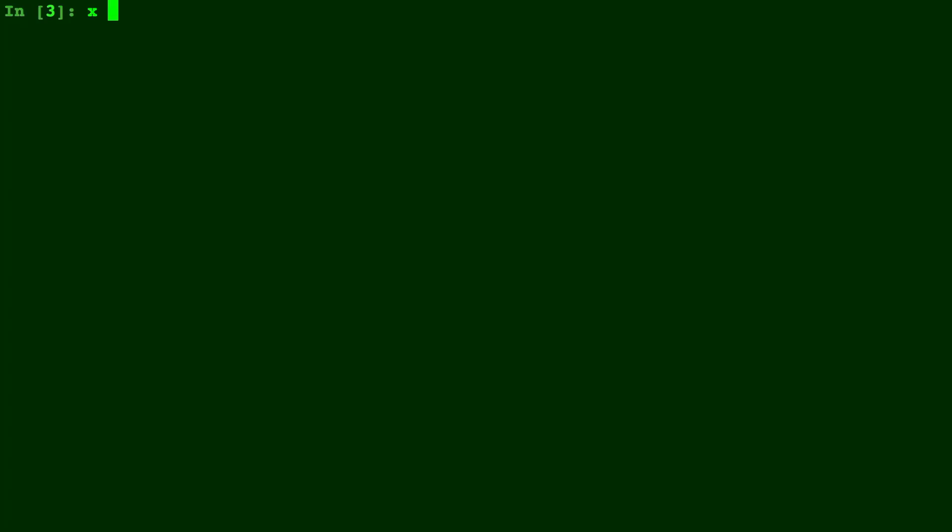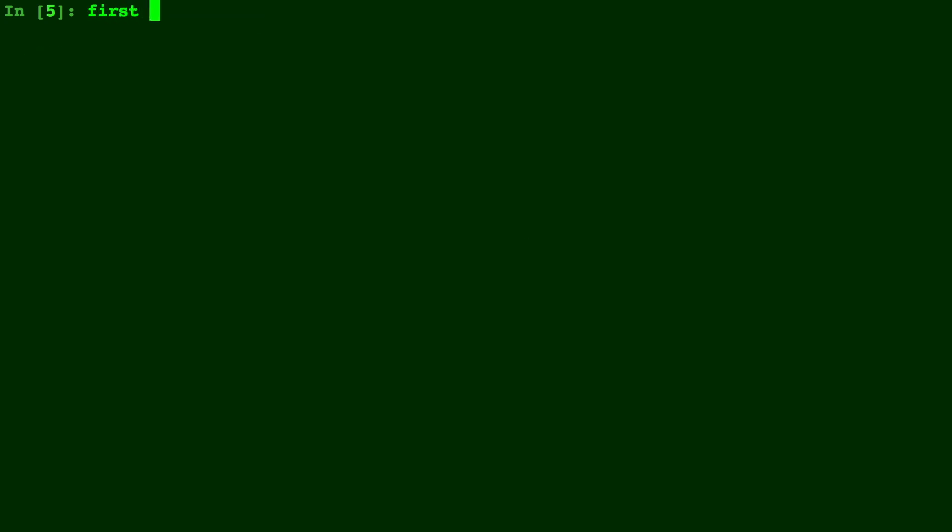So first let's make a domain. We'll just do np.linspace from negative 10 to 10 and we'll do a hundred points in there.